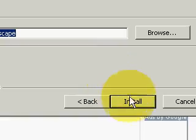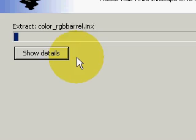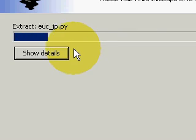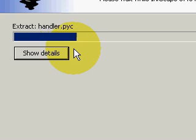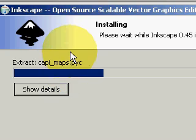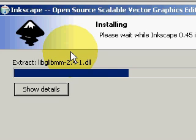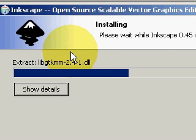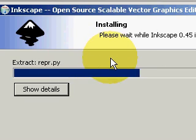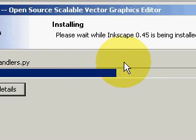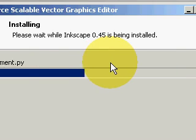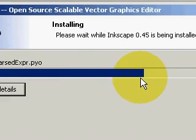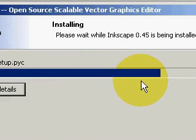This is where it's going to install it to. Click install. And it starts the installation process. And it will be done soon.